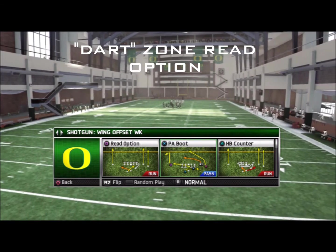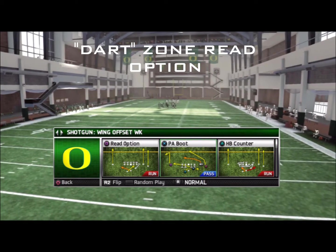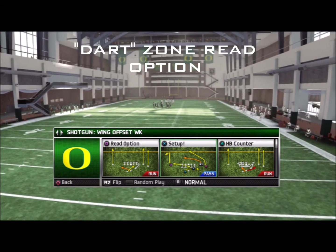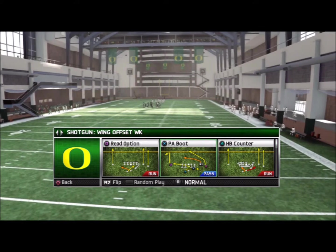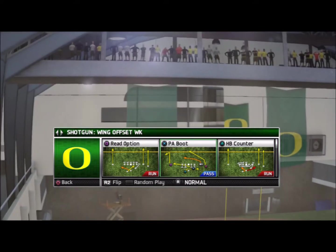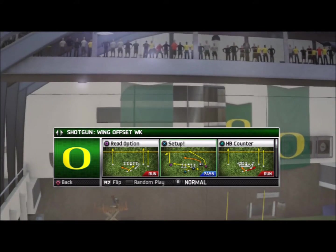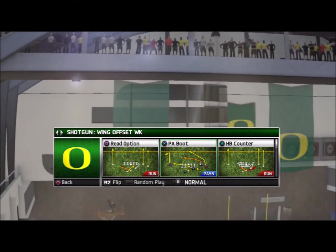What's up guys, it's Ian from Forward Progress Madden, and in this video I want to take a look at the Oregon playbook and break down a concept known as the dart read option.